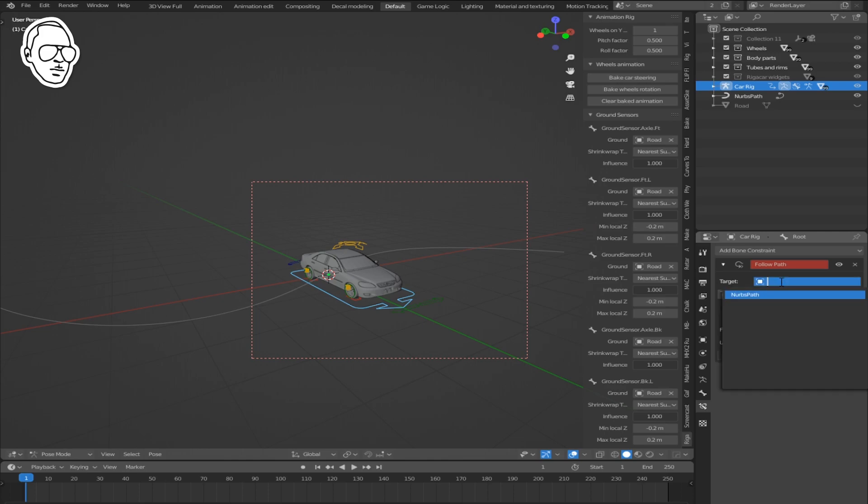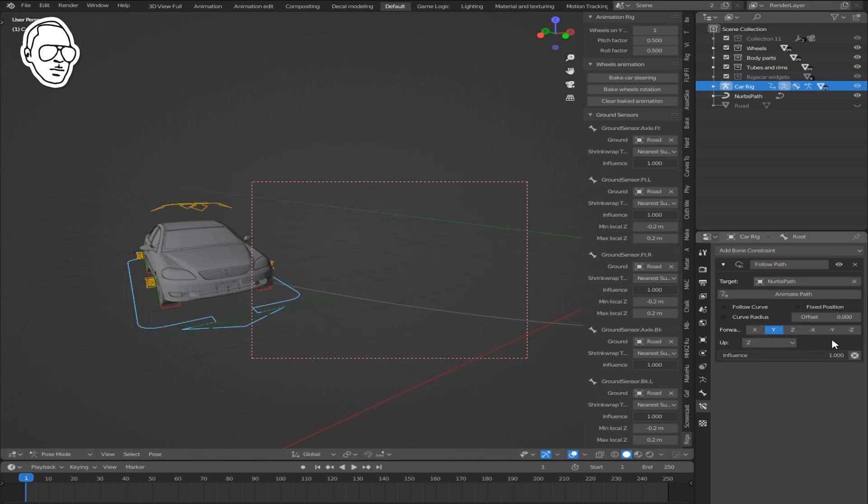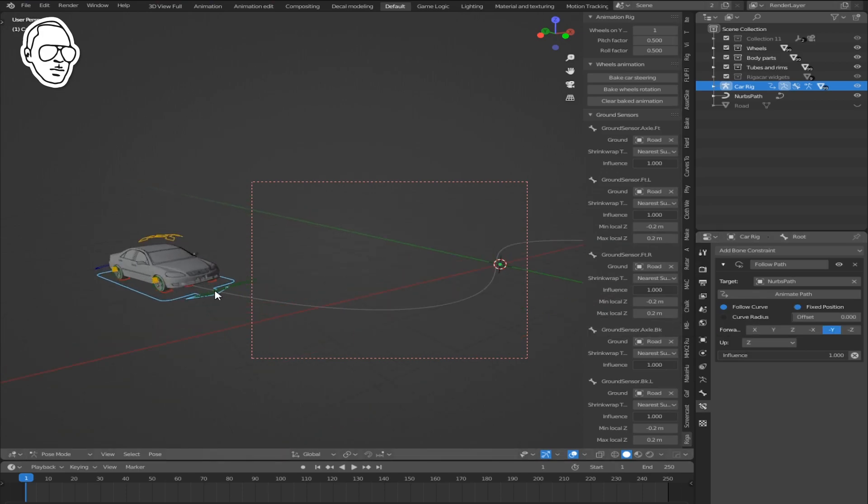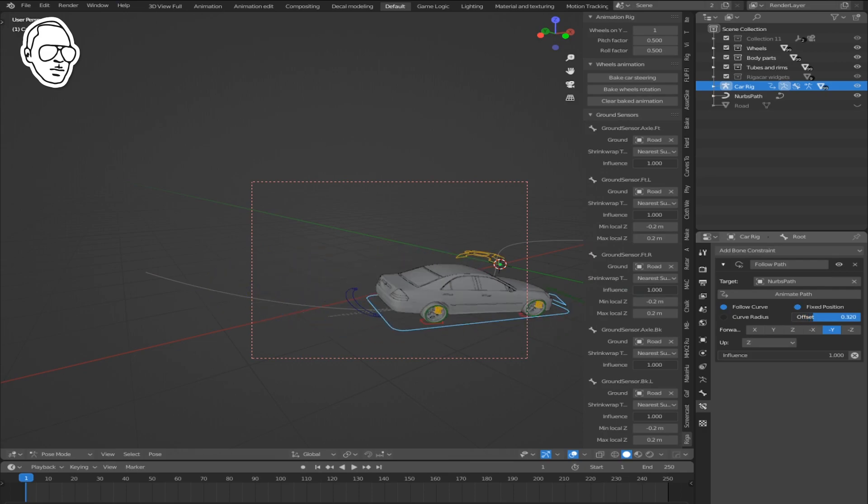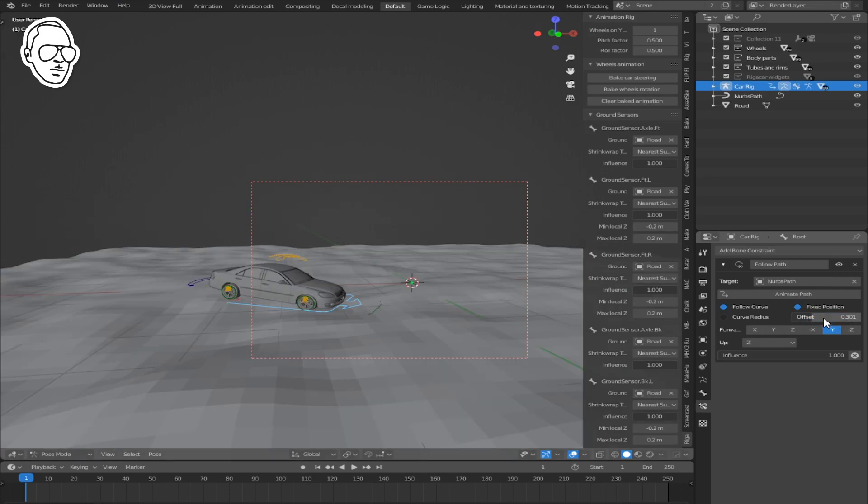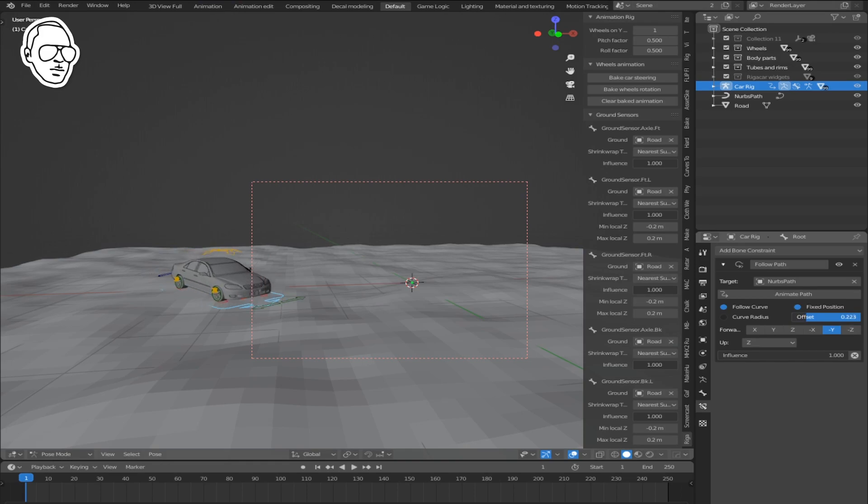The target should be NurbsPath. The forward direction should be negative Y. Select Follow Path and fix position. When you move the offset slider, the car moves on the road and it reacts nicely to the road.